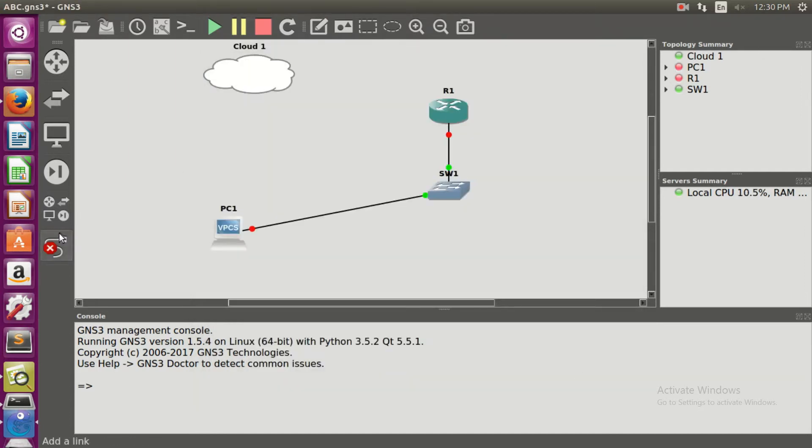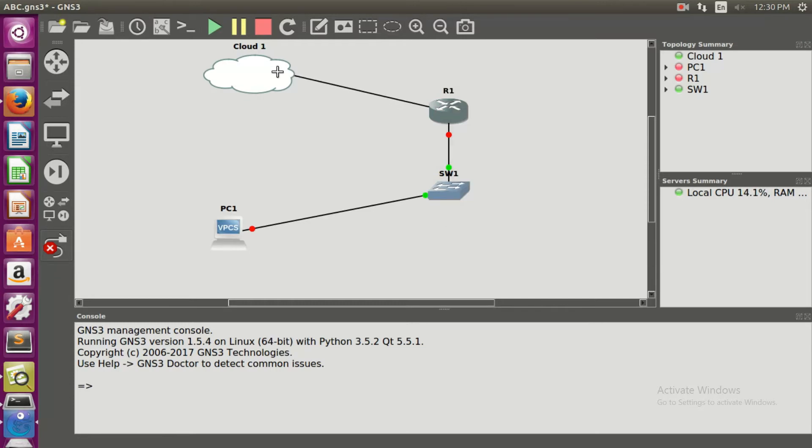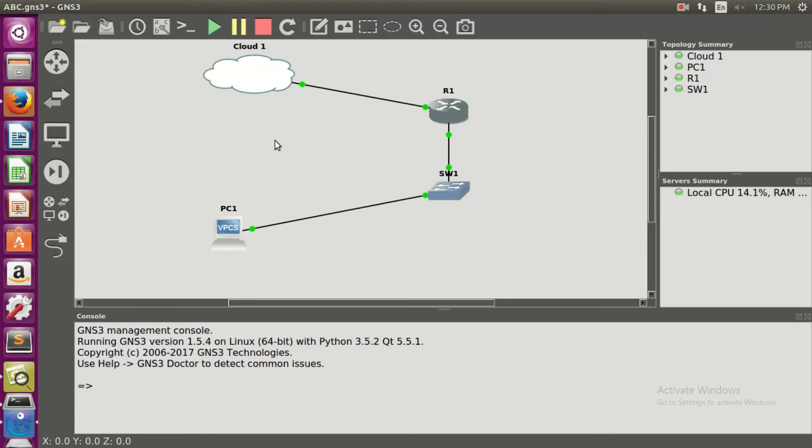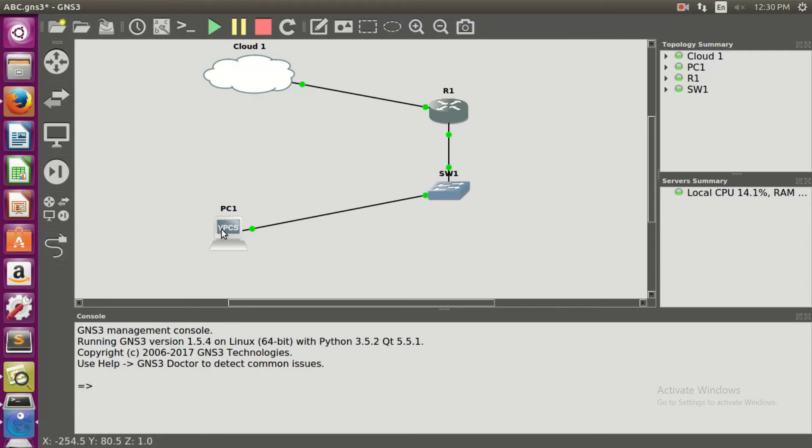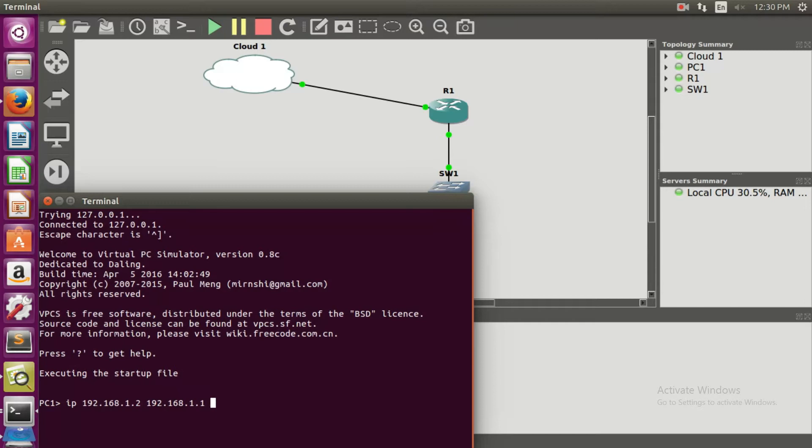Start the devices. Click on the virtual PC console PC1. Let's give the IP address as IP 192.168.1.2 and the default gateway as 1.1.1 and the subnet ID as 24.